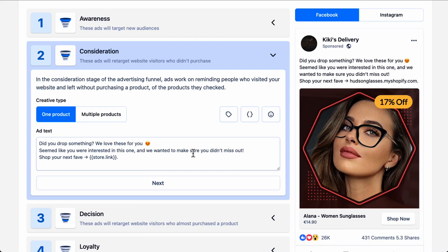The consideration stage targets people who have already discovered your business and have expressed interest in one of your products. For this stage, the ad creative will show the product that the potential customer who is seeing the ad has expressed interest in. That is why we recommend you use the single product type in this stage. Your ad text can say something like, hey, it looks like you forgot something behind, to remind them of the product that they were interested in earlier.